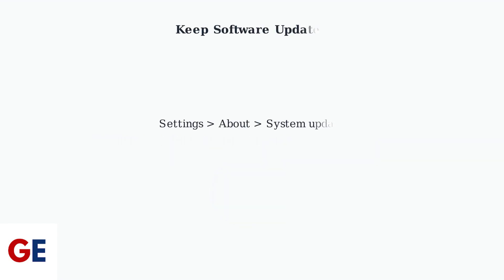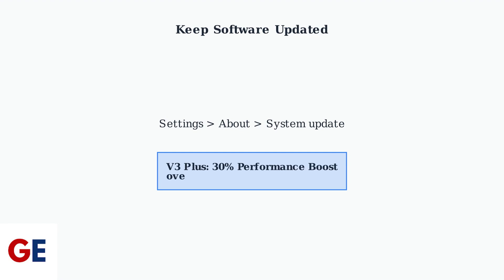Finally, keep your VCBOX V3 Plus software updated. Check for updates in Settings, then About, then System Update. The V3 Plus has hardware upgrades that provide a 30% performance boost over the V3 Pro, so make sure you're getting the most out of it with the latest software.